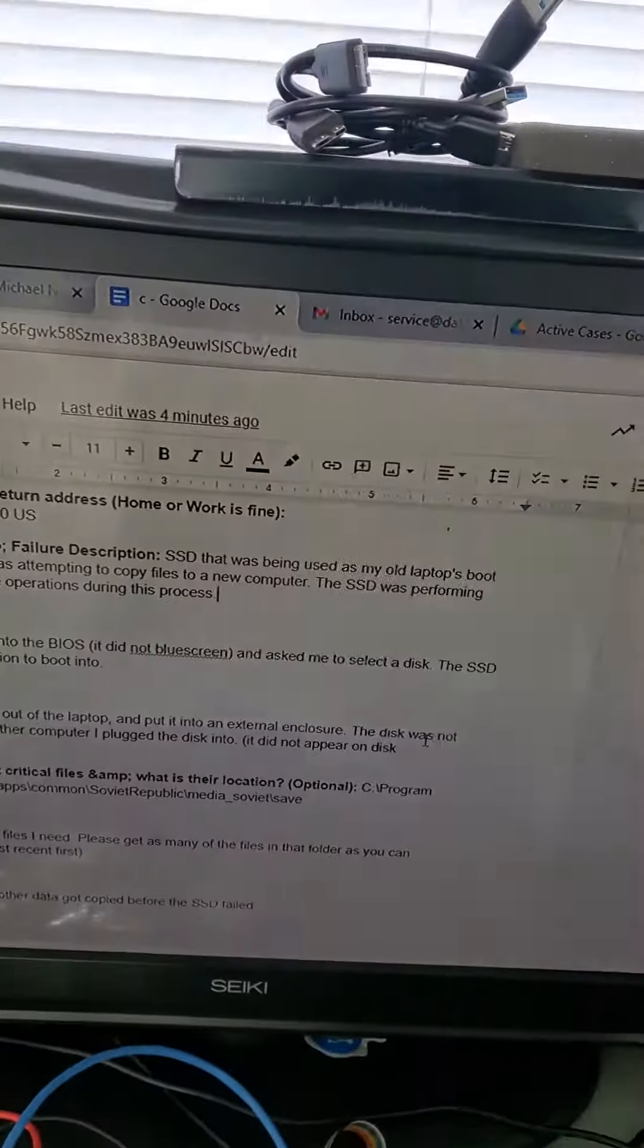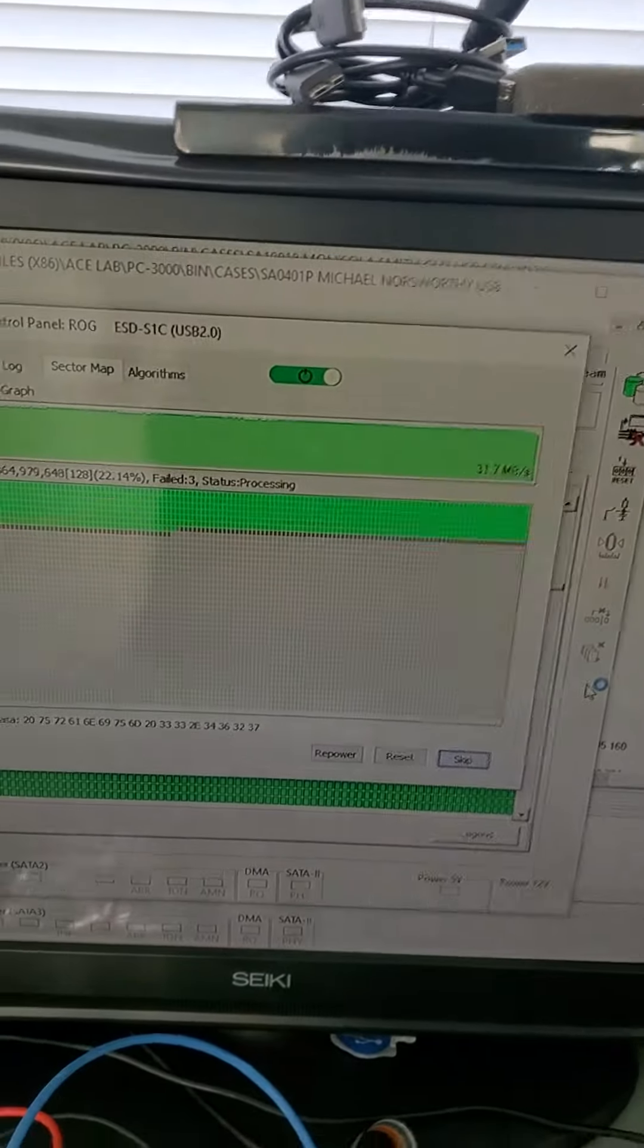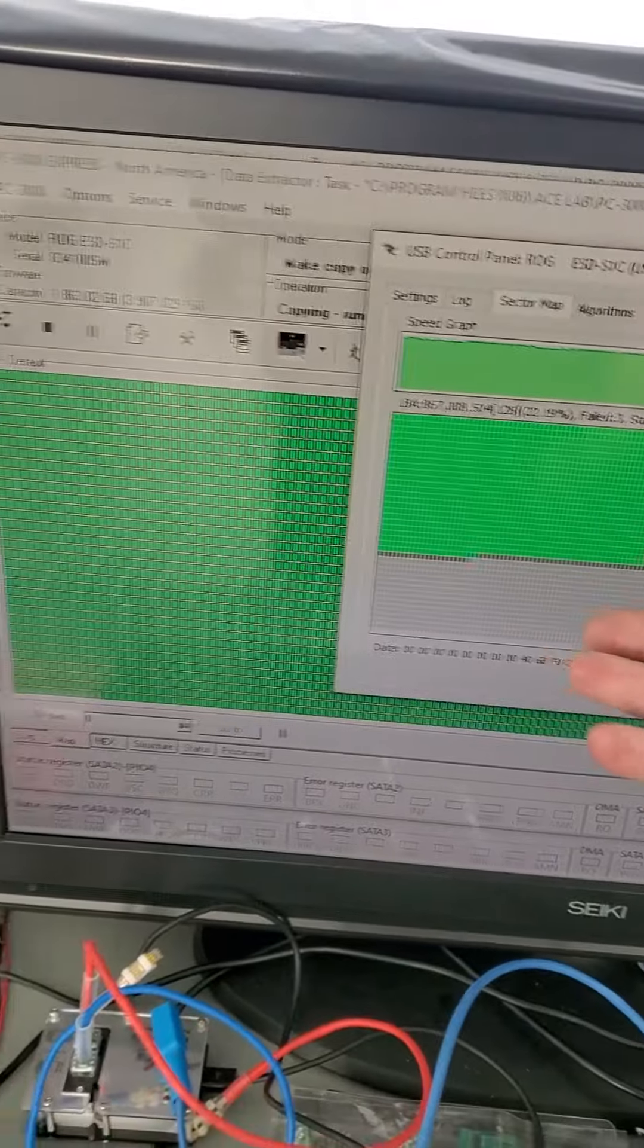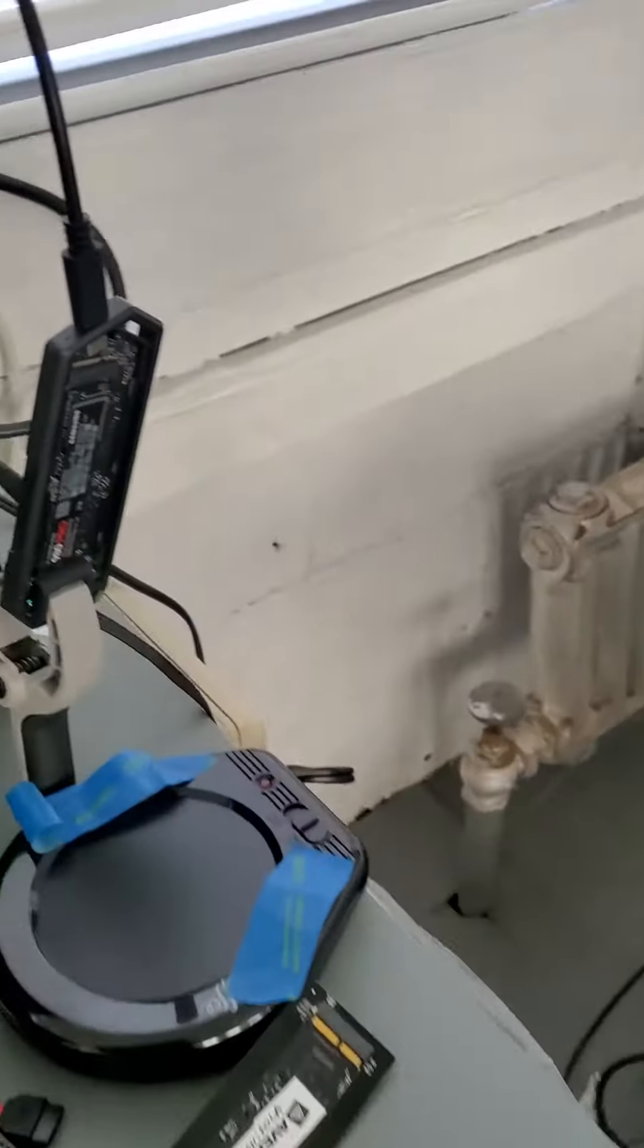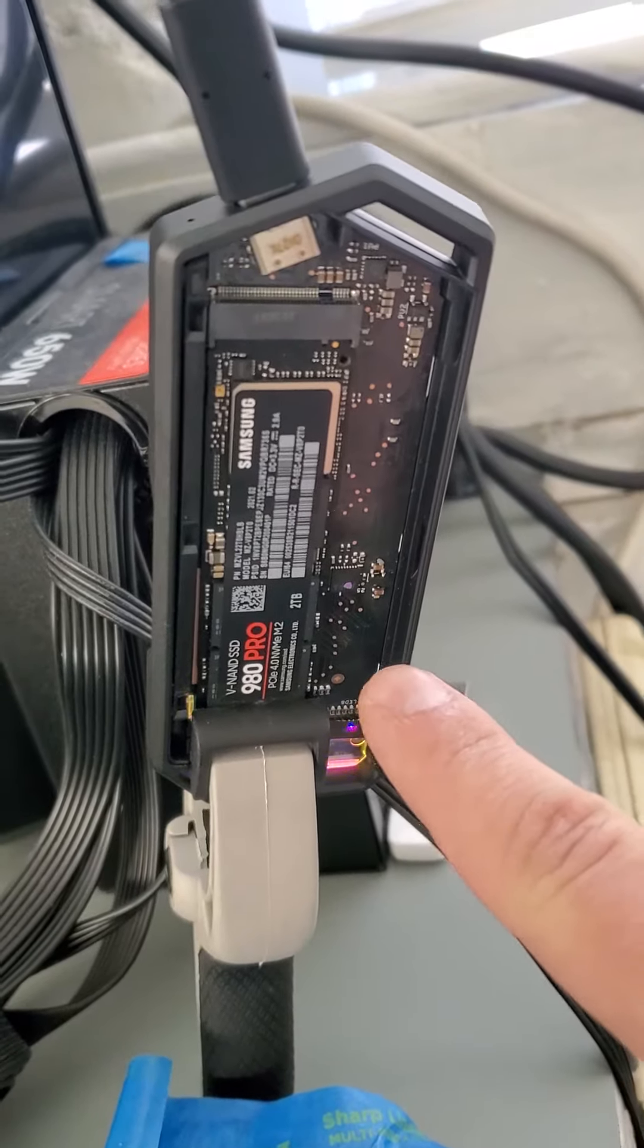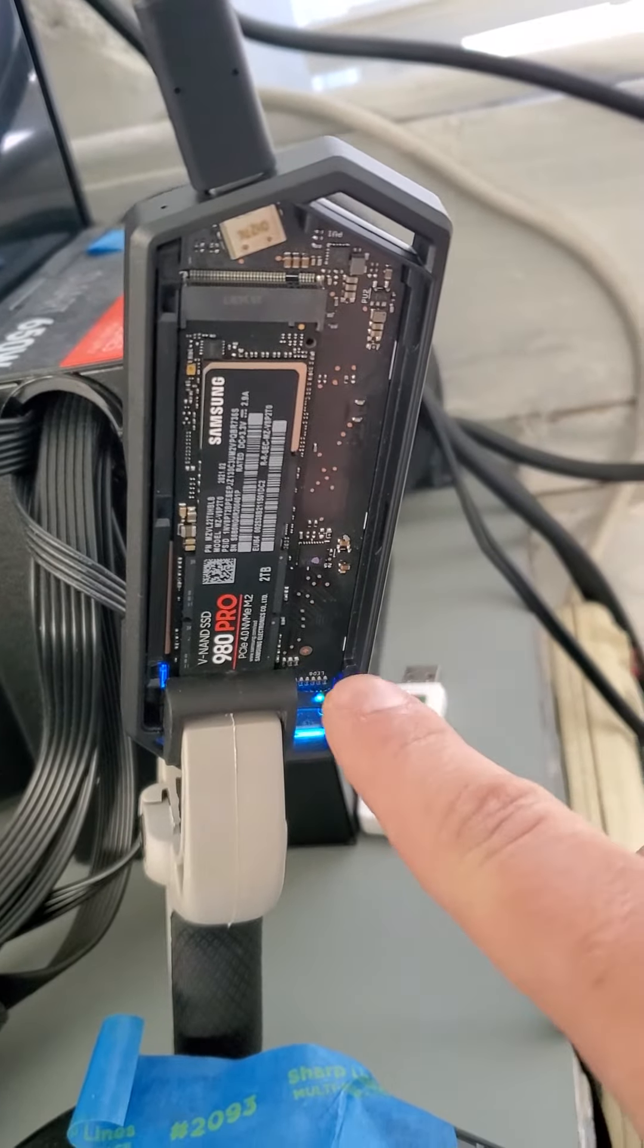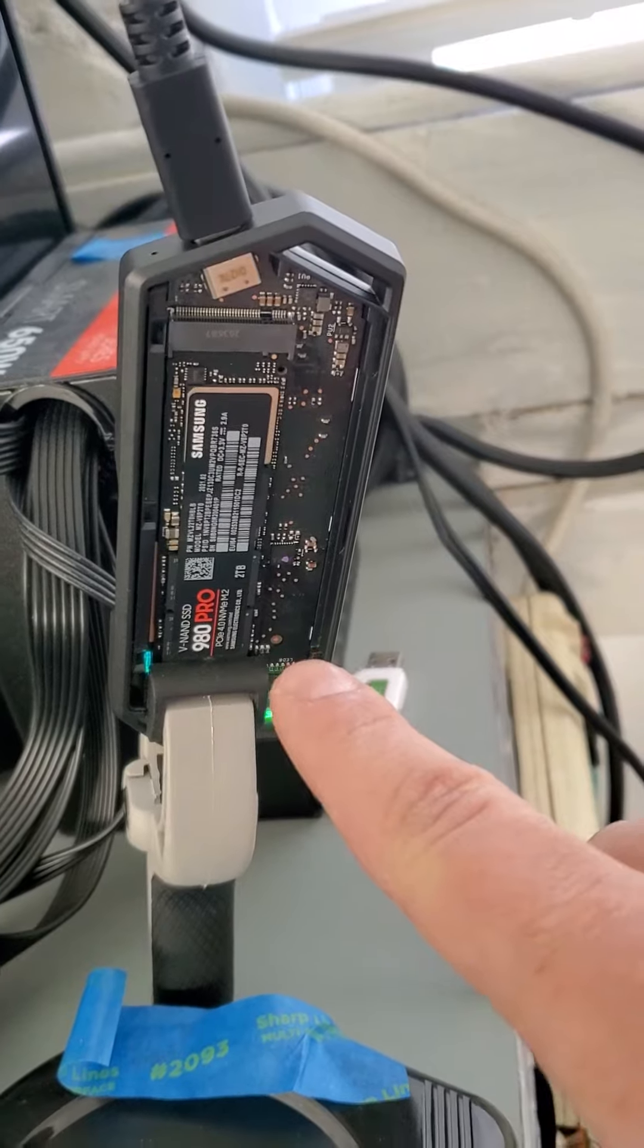So like we were just showing you, we are able to recover the files successfully. The reason being is because we are able to use advanced equipment to bypass the read errors on this NVMe solid state drive.